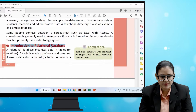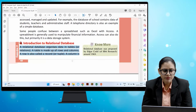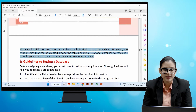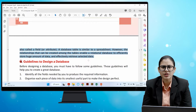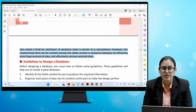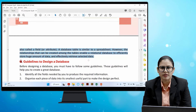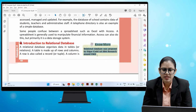A relational database organizes data in tables or relations. A table is made up of rows and columns. A row is also called a record or tuple; a column is also called a field or attribute. A database table is similar to a spreadsheet; however, relationships among tables enable a relational database to efficiently store huge amounts of data and effectively retrieve selected data. The relational database was proposed by Edgar Codd of IBM research around 1969.